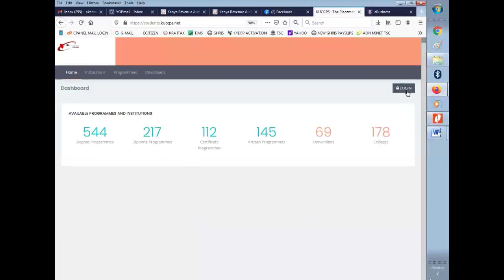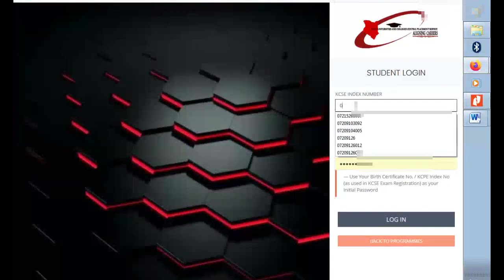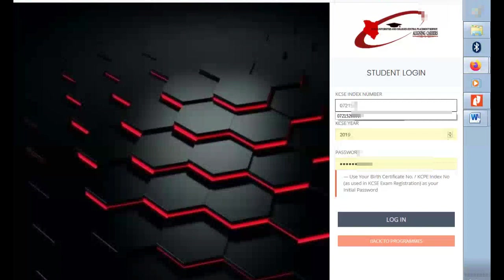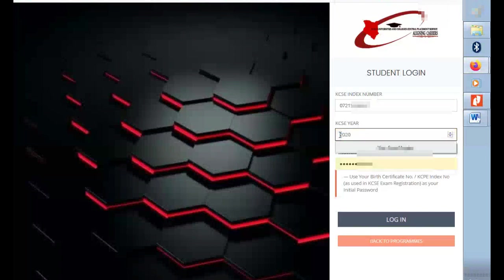In the page that loads, just click on login. As you can see, we have student login where you have to insert or type in your KCSE index number. Remember it starts with the account code, then school code, and then your index number, then the KCSE year that you searched for your exam.